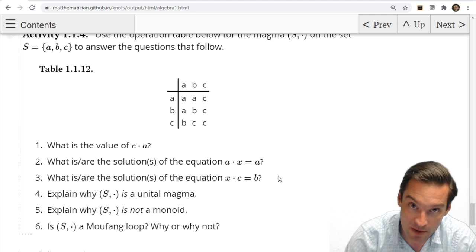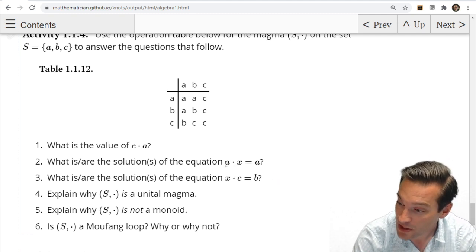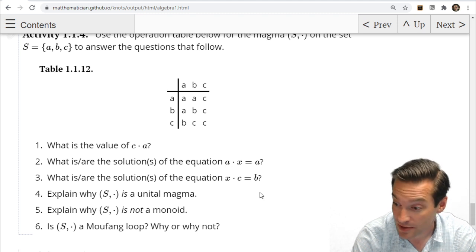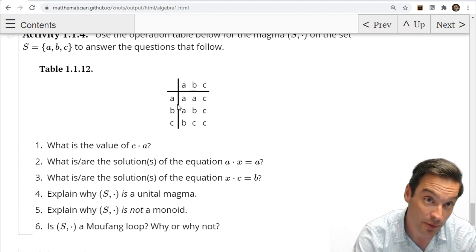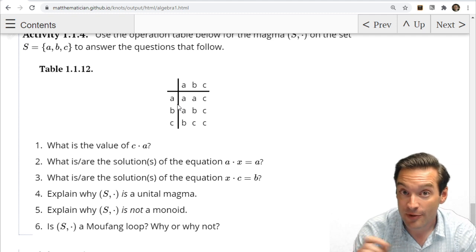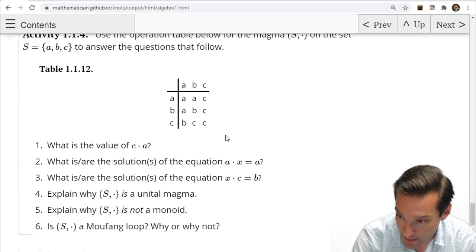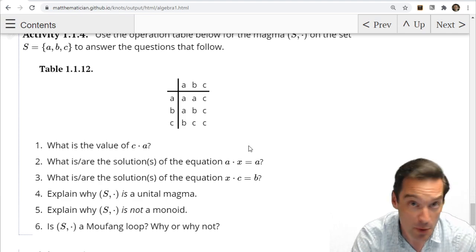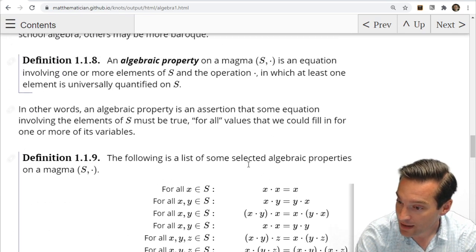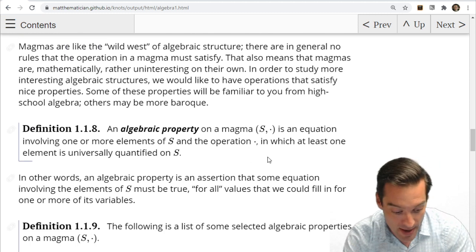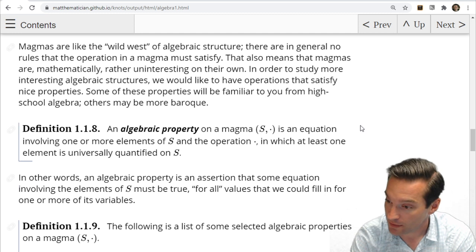That's the situation we find in group theory. In a group, every equation like this can be solved for a unique solution. In the operation table for a group, every element appears once and only once in its row and its column. But not every magma is a group, and not every magma has to be a group. Which properties we add make our magmas have more interesting structure on top of them.